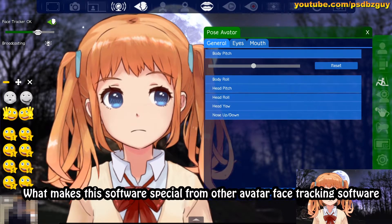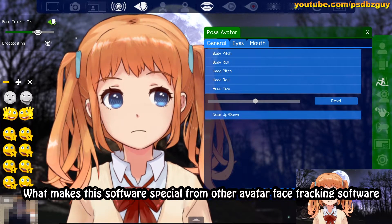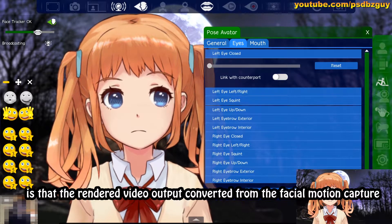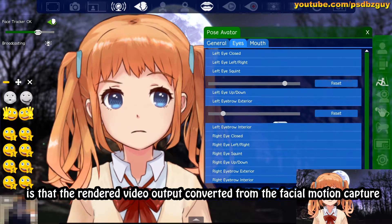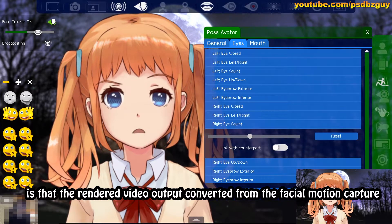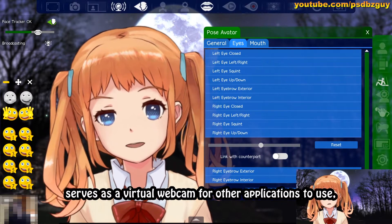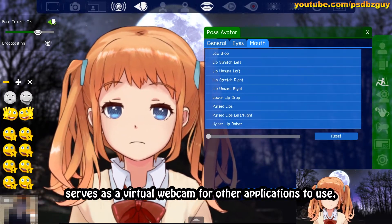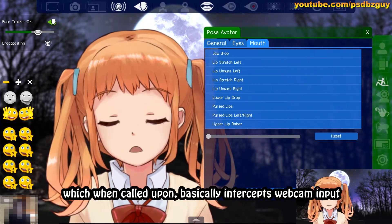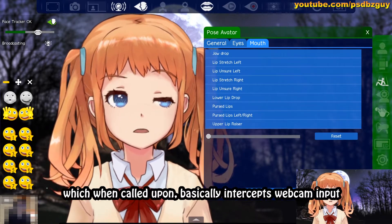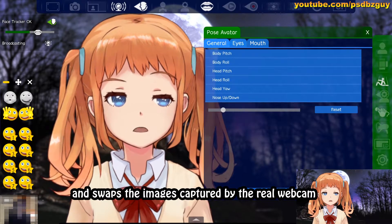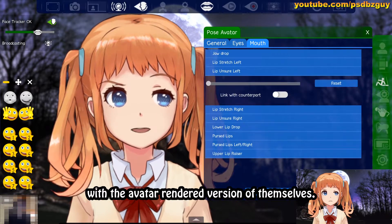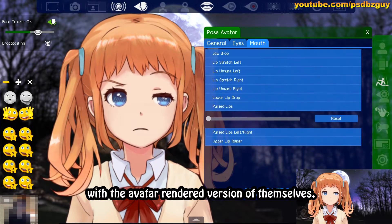What makes this software special from other avatar face tracking software is that the rendered video output converted from the facial motion capture serves as a virtual webcam for other applications to use, which when called upon basically intercepts webcam input and swaps the images captured by the real webcam with the avatar rendered version of themselves.